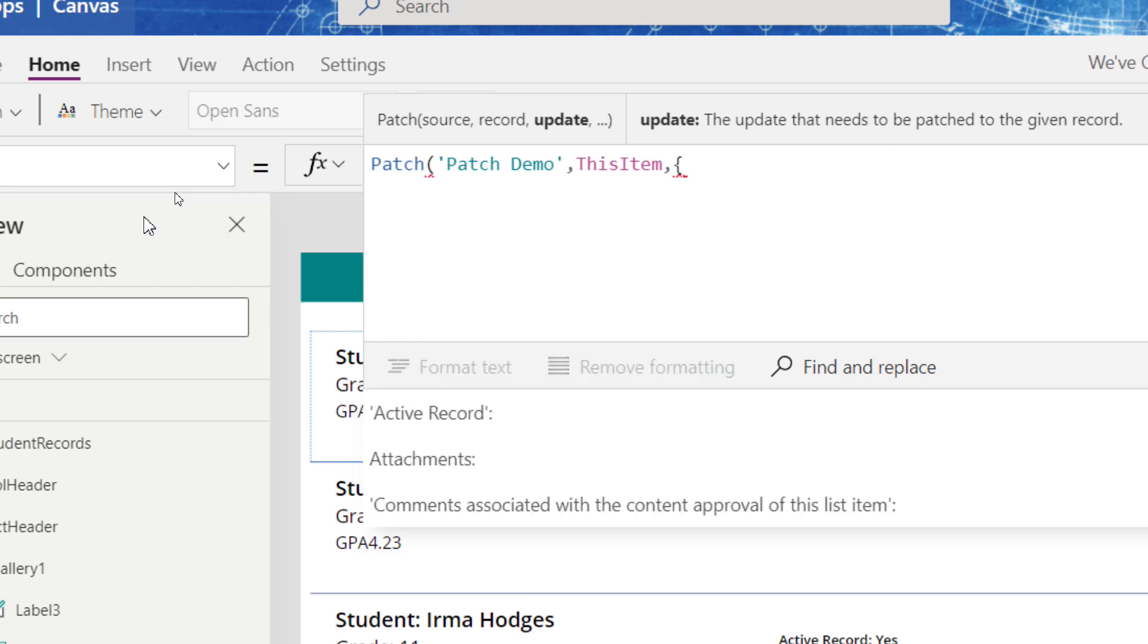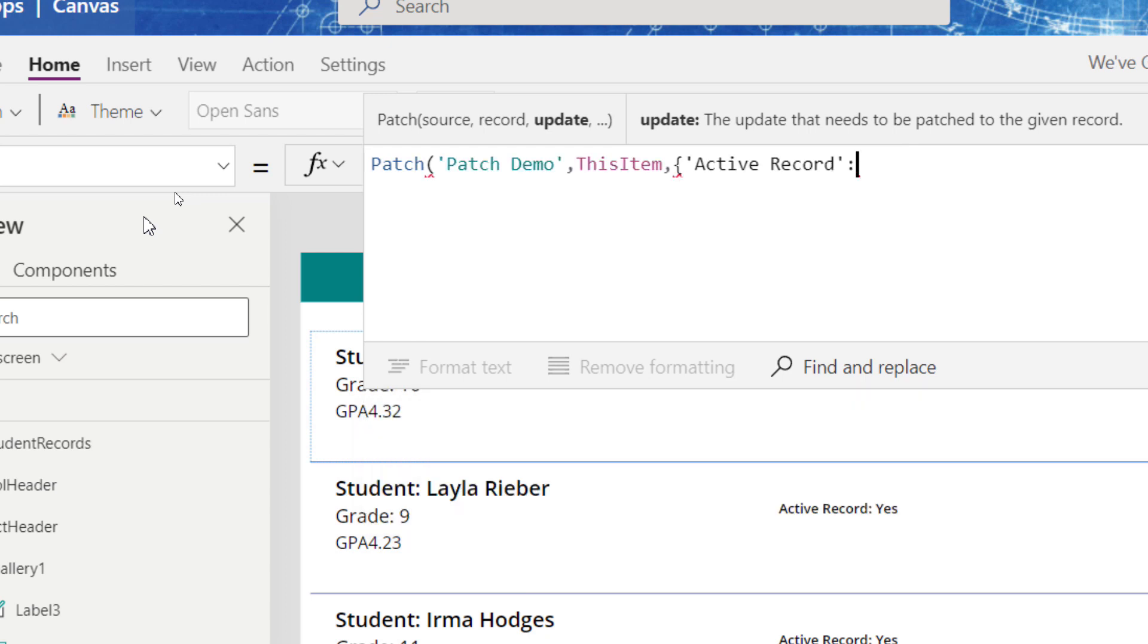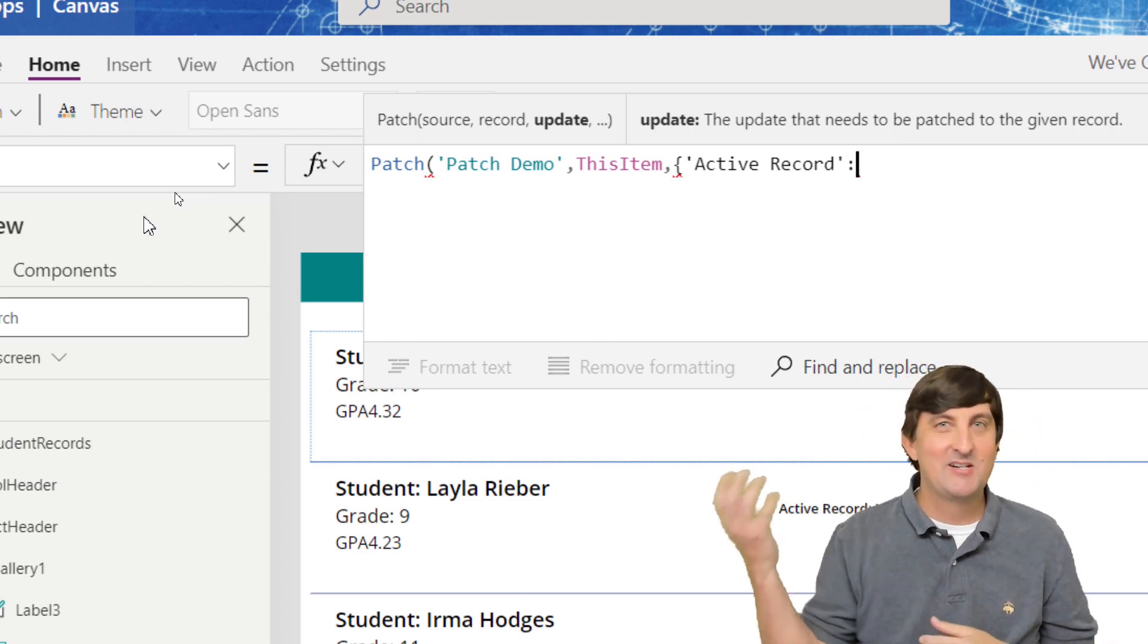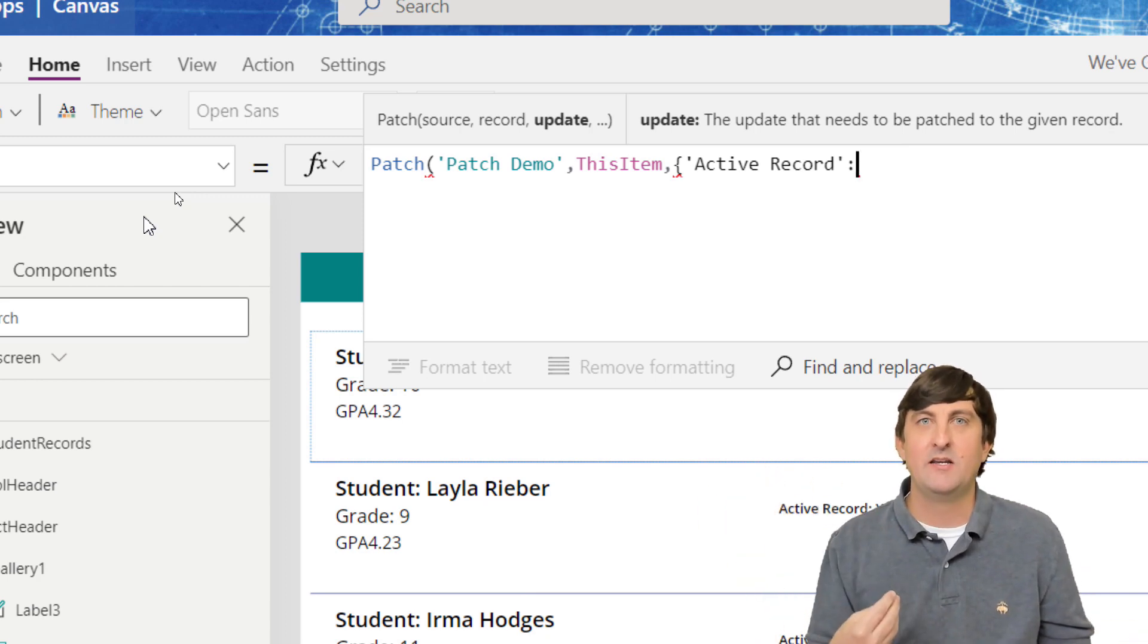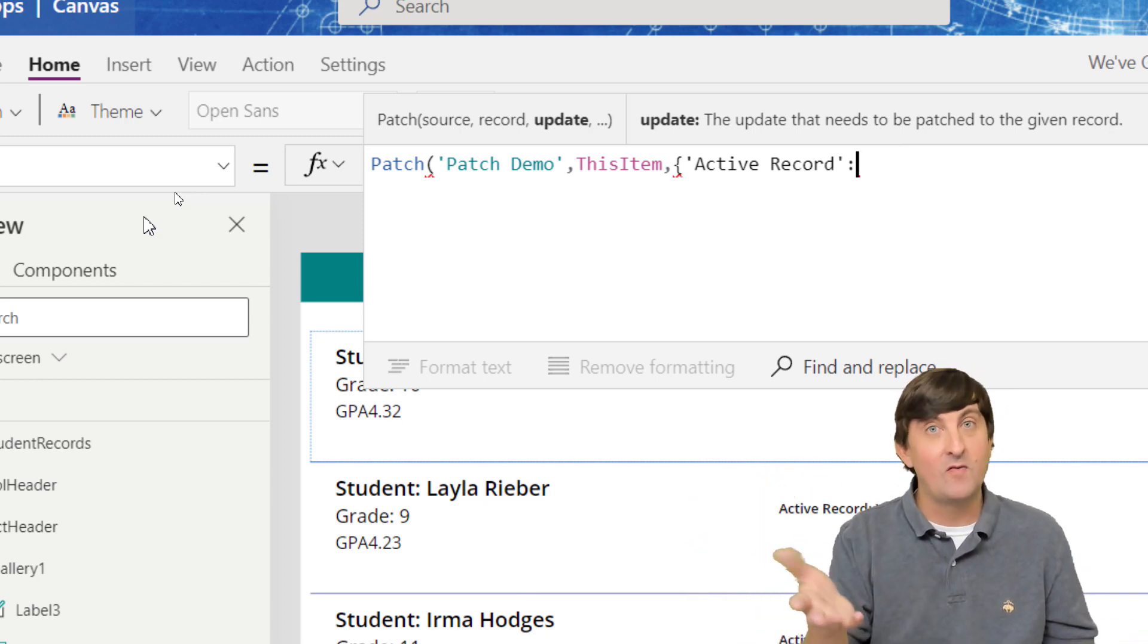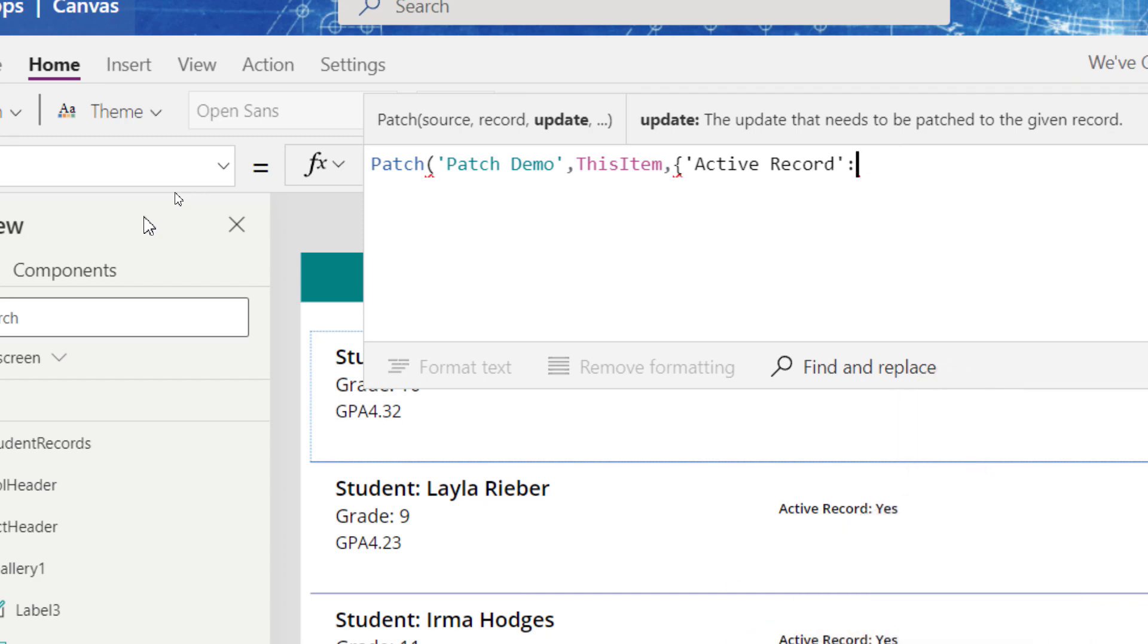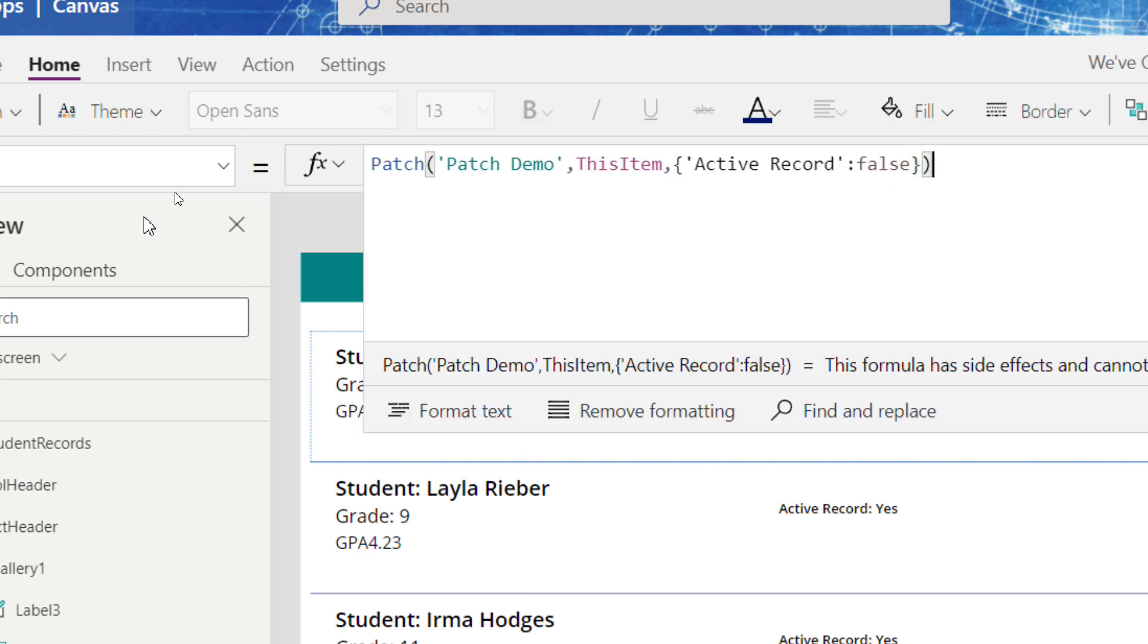So we're going to start off with the curly brace and then we put in the column that we want to update. So in my case, it's active record. Now my SharePoint site is a yes, no column. So it codes this true or false, but this could be any kind of text column, anything that you just want to put in here. But because my data type is a yes, no, true, false, I'm going to put in a false that I want to not make this an active record. So I'm going to go with false, close this off and close off the whole patch statement.